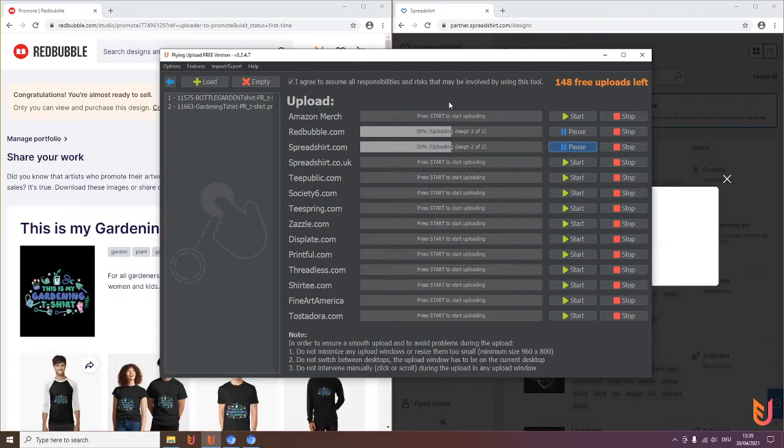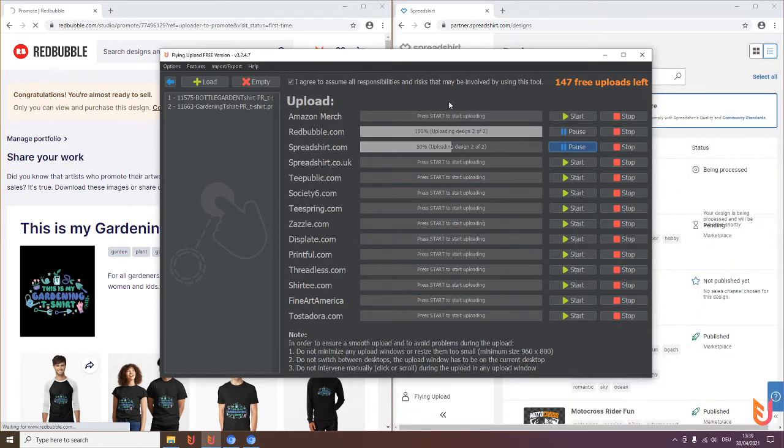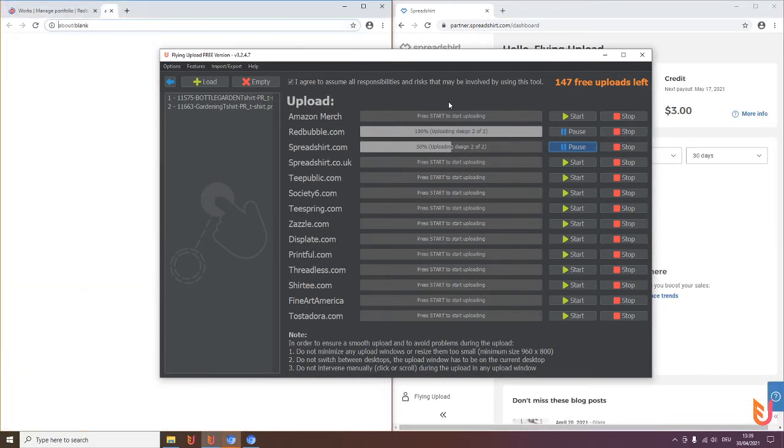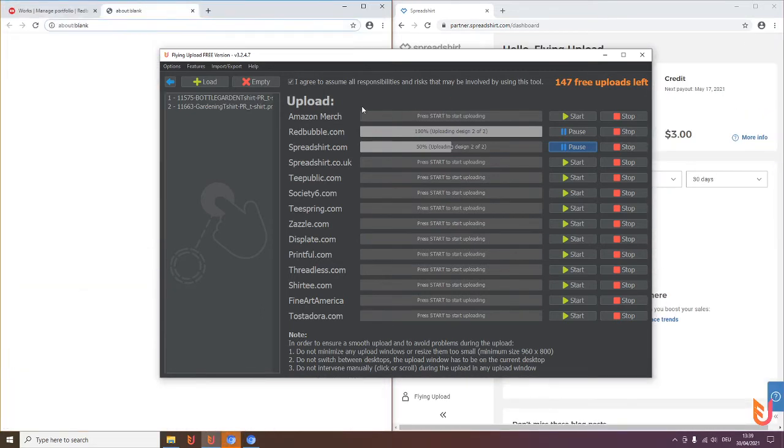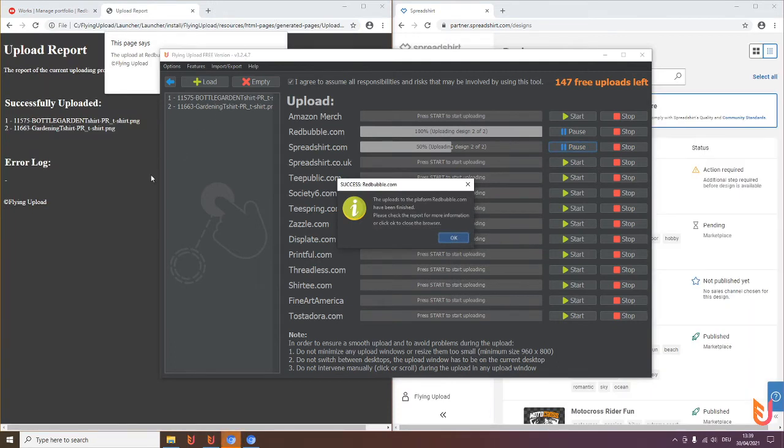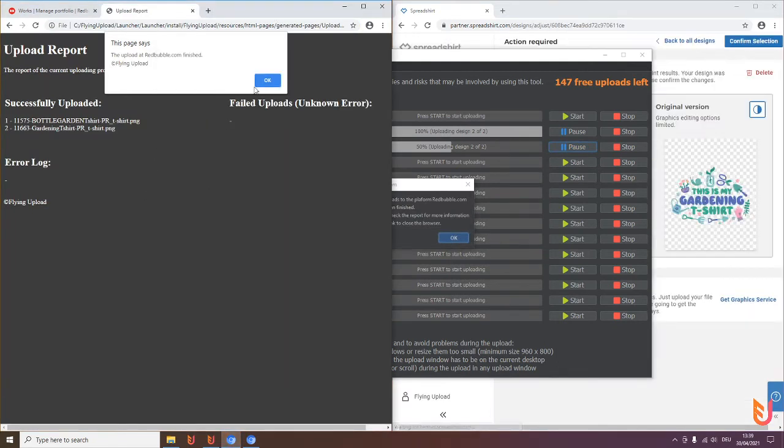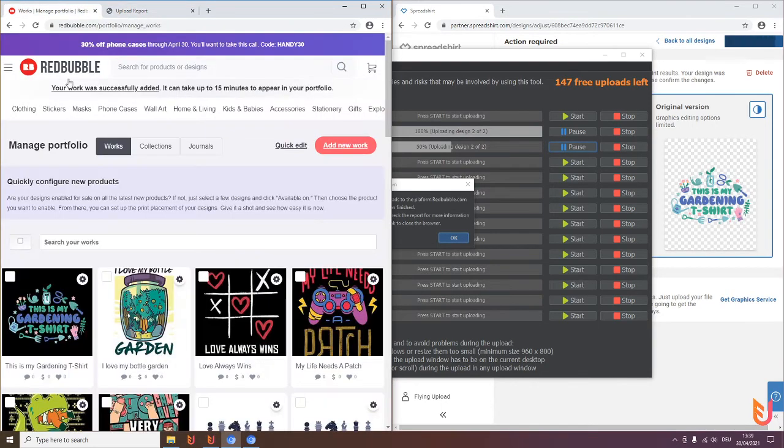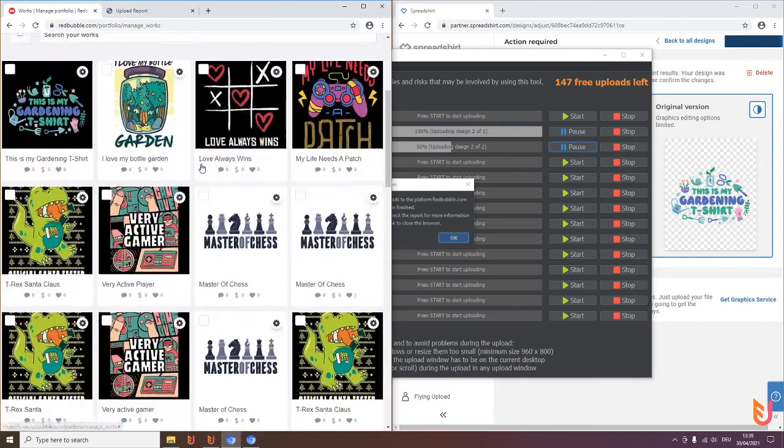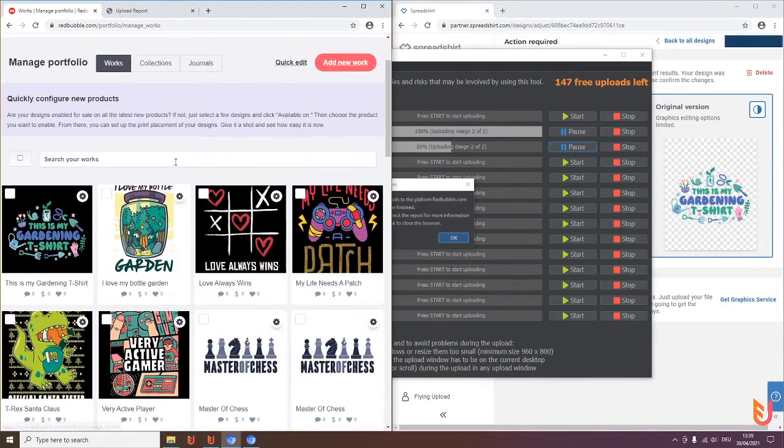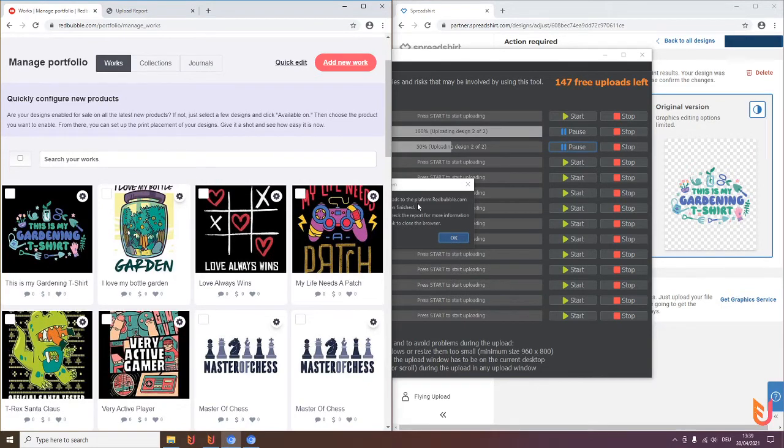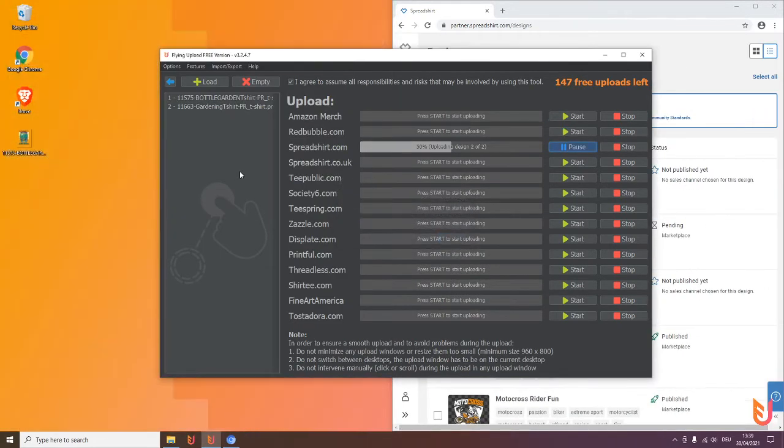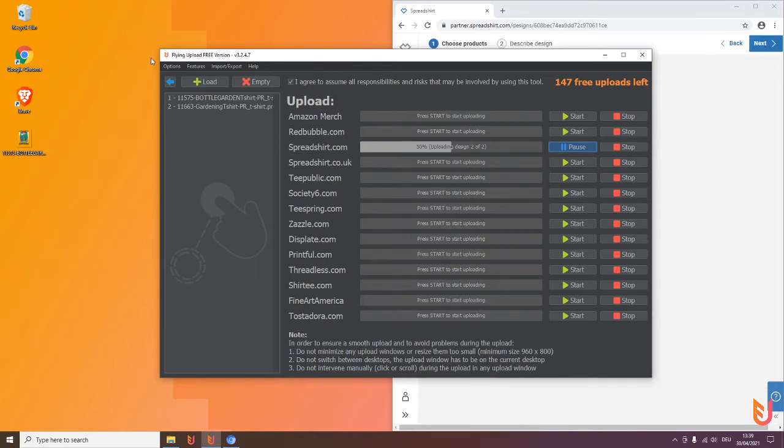You will get here an upload report always in the end where it says, hey we have uploaded two designs, two were successfully uploaded. You can also manage here and have a look directly on Redbubble itself. Looks everything fine, perfect. Click OK, then it will close, and now the upload history and the upload manager comes into play.